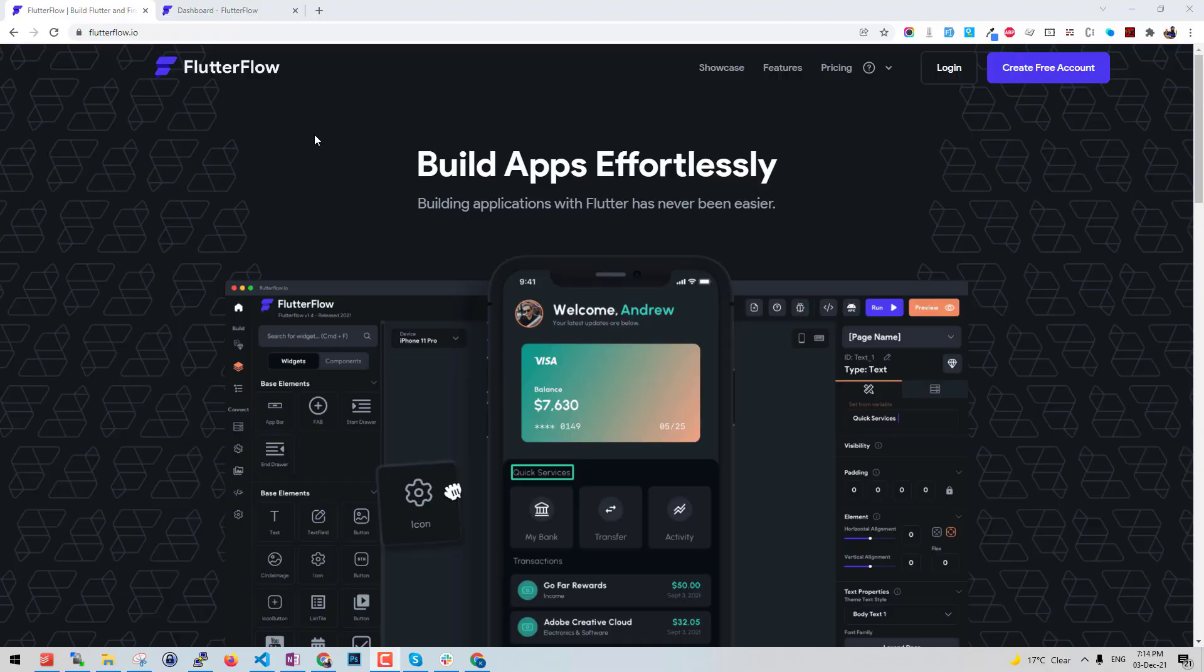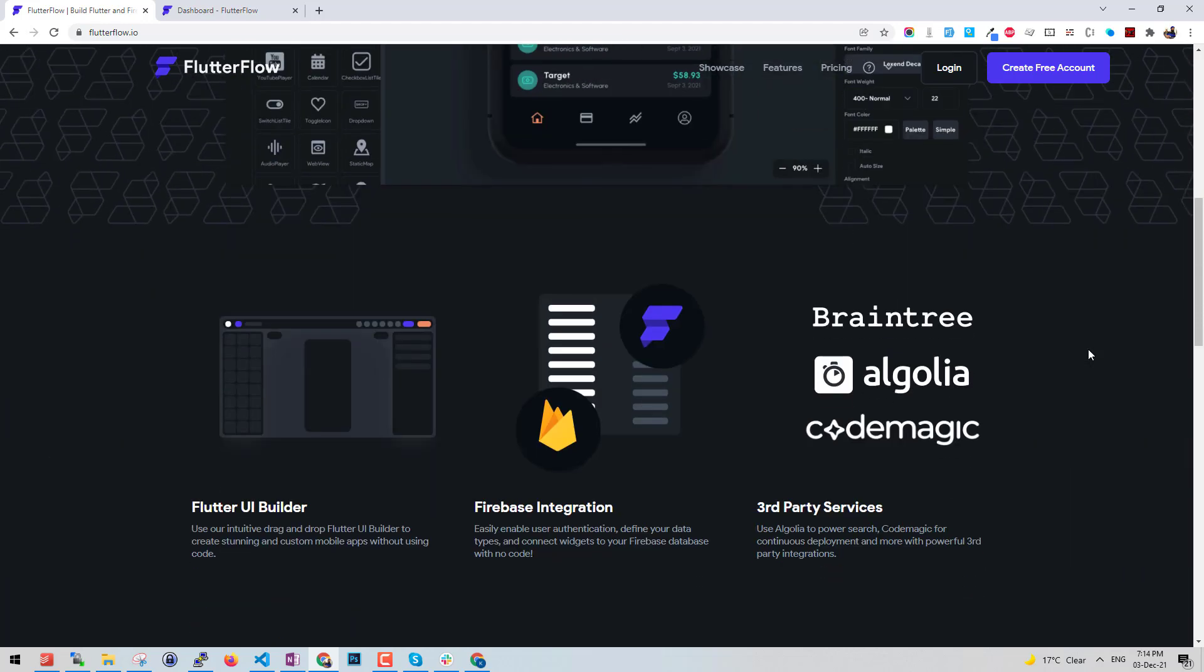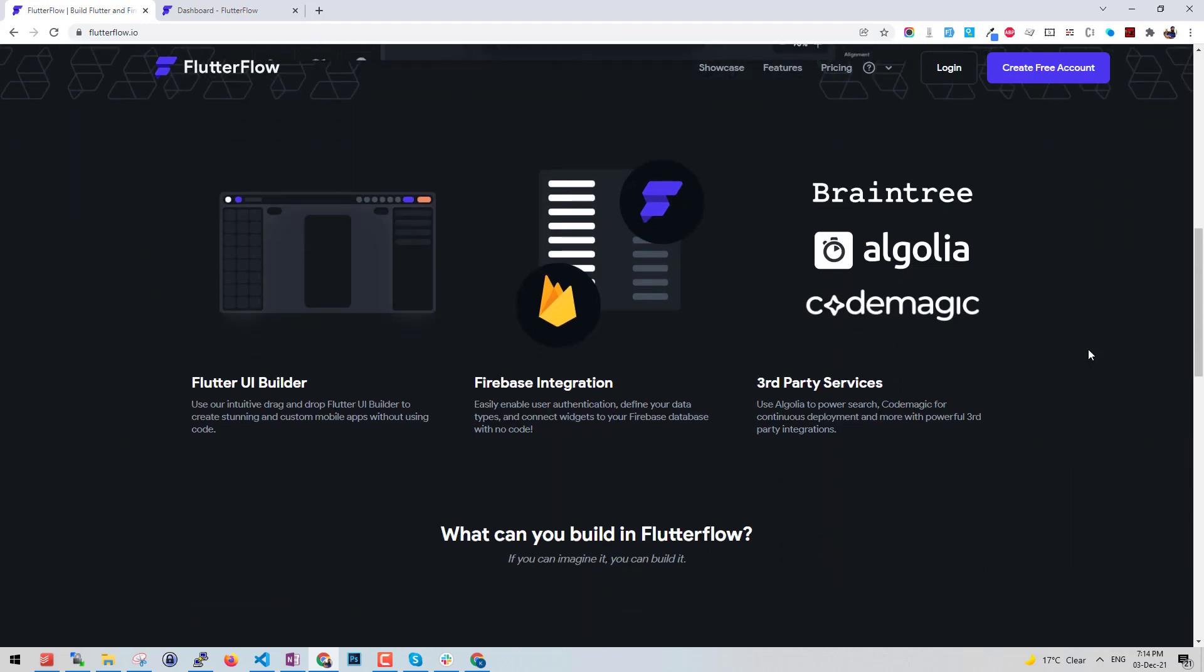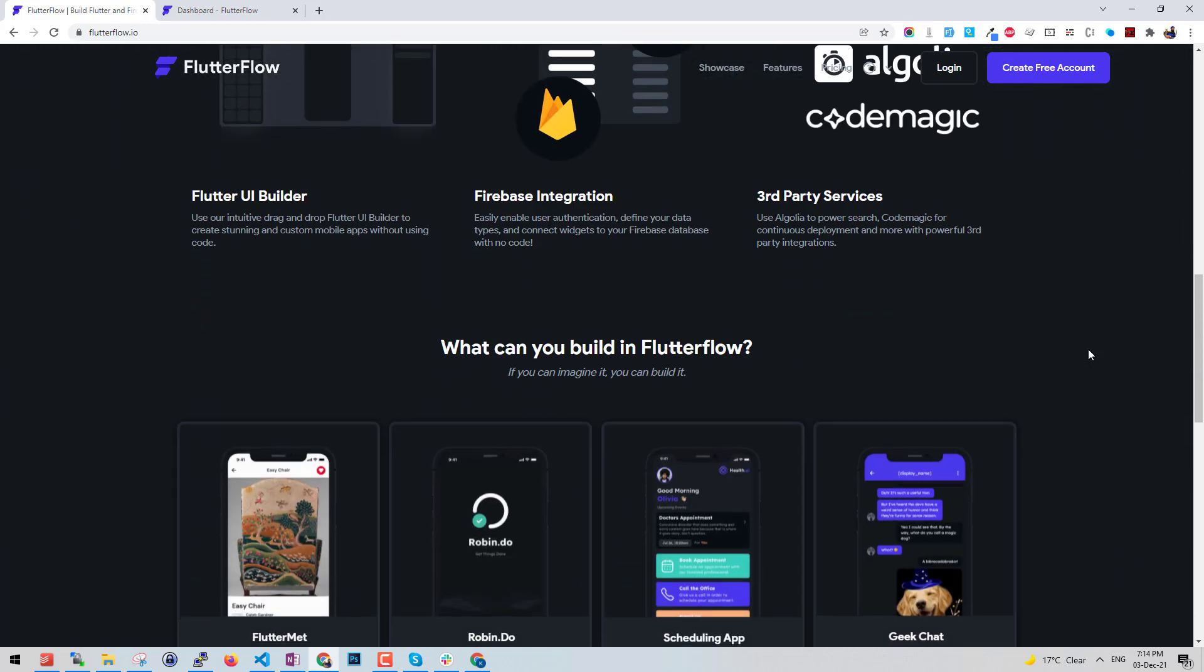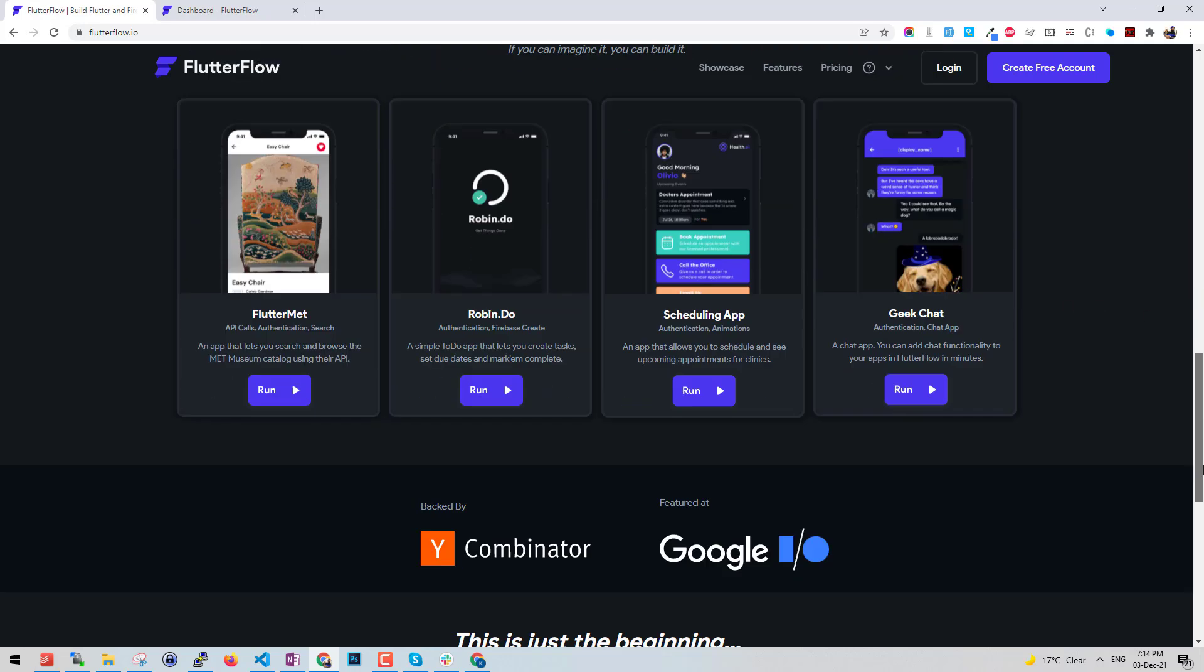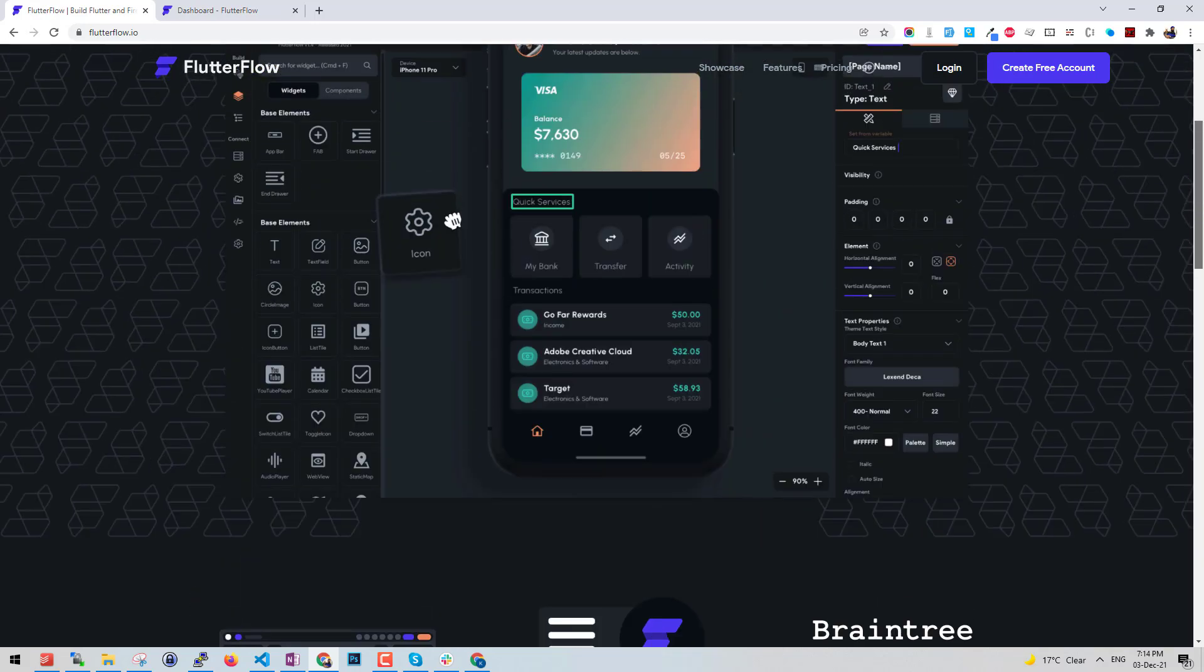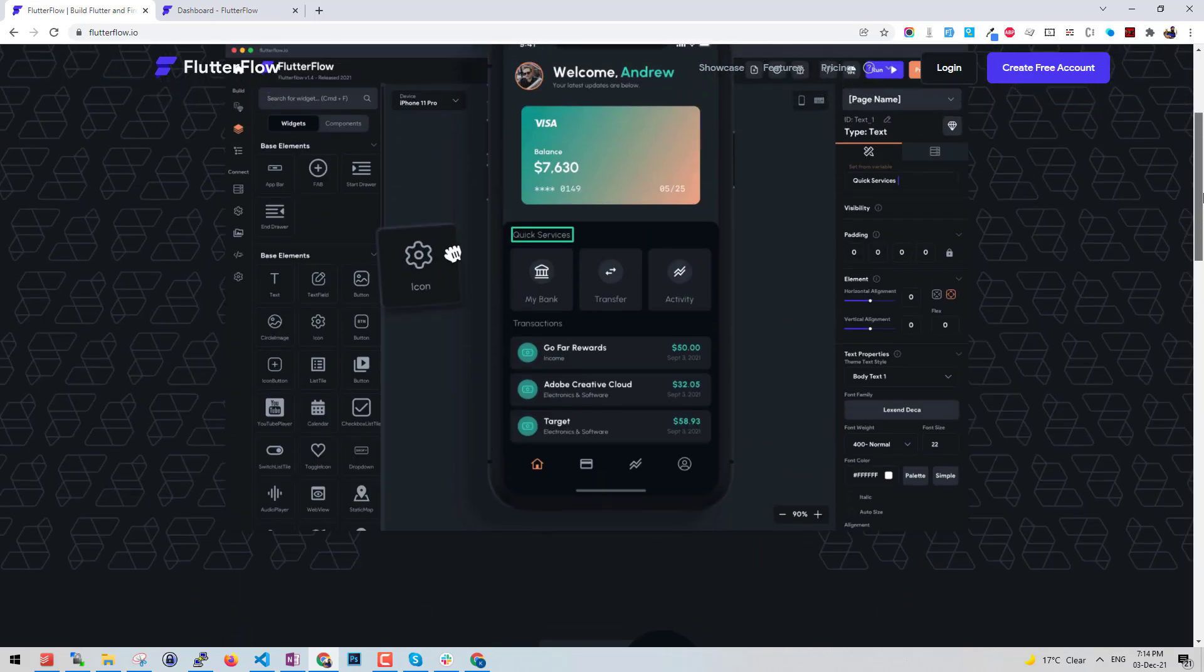Hey what's up everyone, in this video we're going to have a crash course on FlutterFlow which will cover the basics of how to use FlutterFlow for building your Flutter app's UI. It also comes with APIs, custom functions, and a lot more.